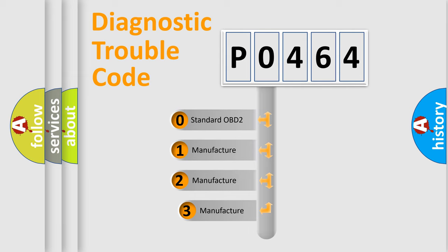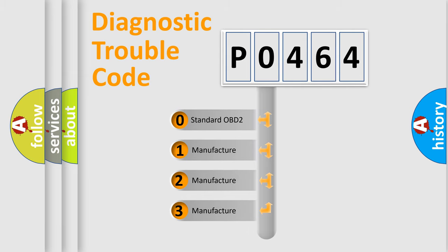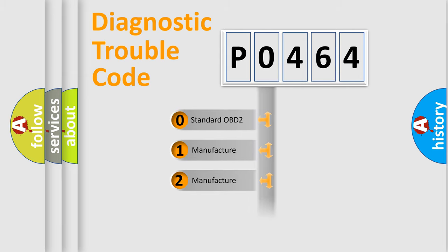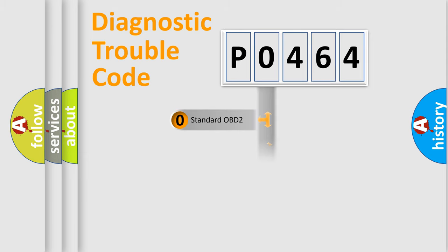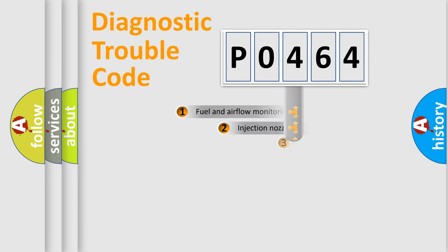If the second character is expressed as 0, it is a standardized error. In the case of numbers 1, 2, 3, it is a more precise expression of the car-specific error.